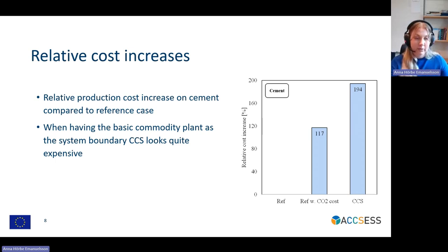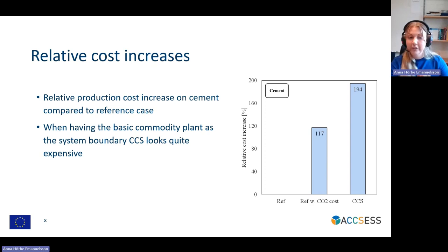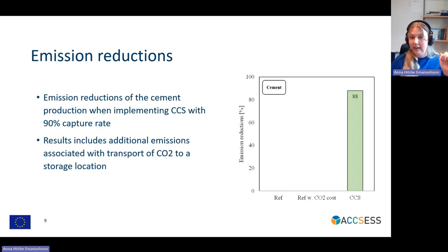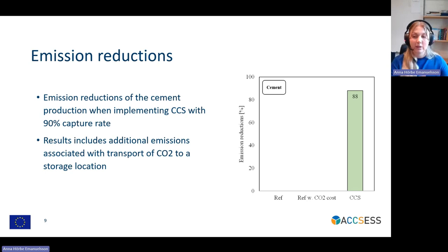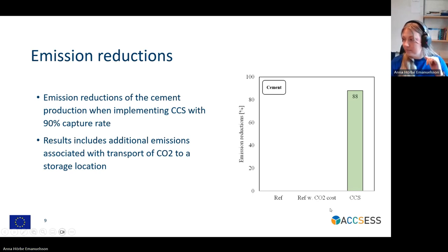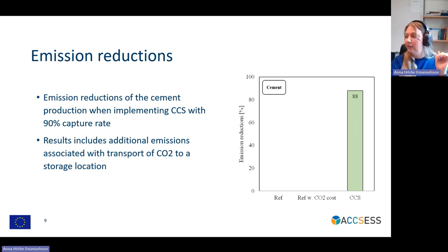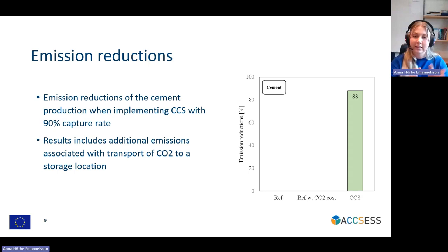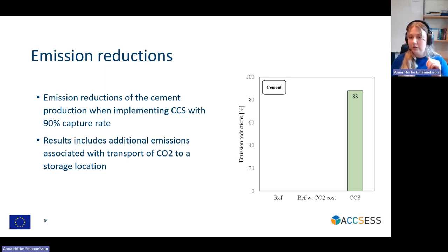When we have the system boundary of the cement plant itself, CCS looks quite expensive. That is why we would like to expand the system boundary and see what actually happens when we look at the end product. Since we are also interested in emission reductions, we will look at what emission reductions we can achieve at the cement plant when implementing CCS. Naturally, there are no emission reductions in the CO2 cost case since we are only paying for emissions, not reducing them. In the CCS case with a 90% capture rate, we see 88% emission reductions — the gap from 100% is due to additional emissions from transporting the CO2 to storage locations.